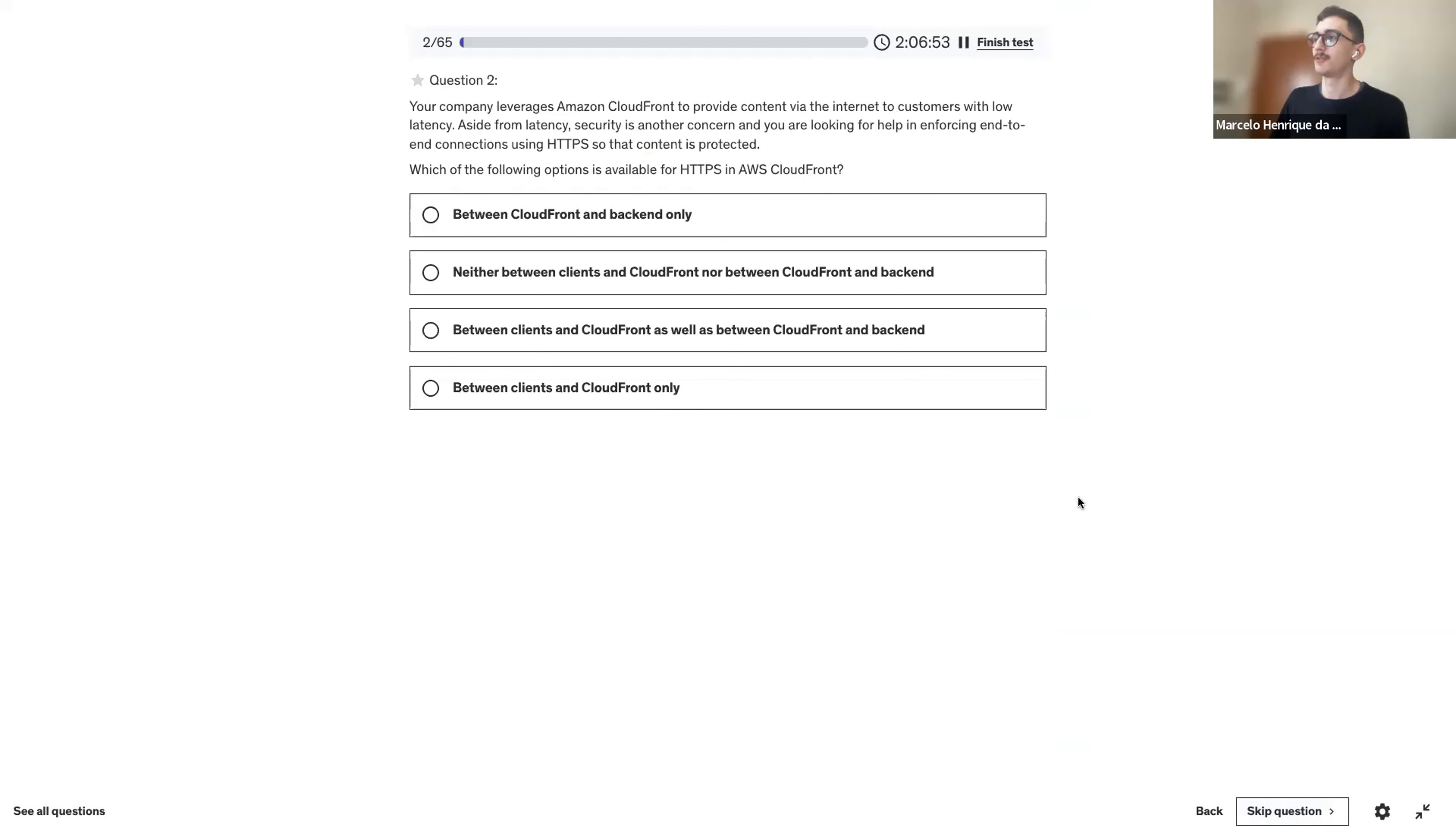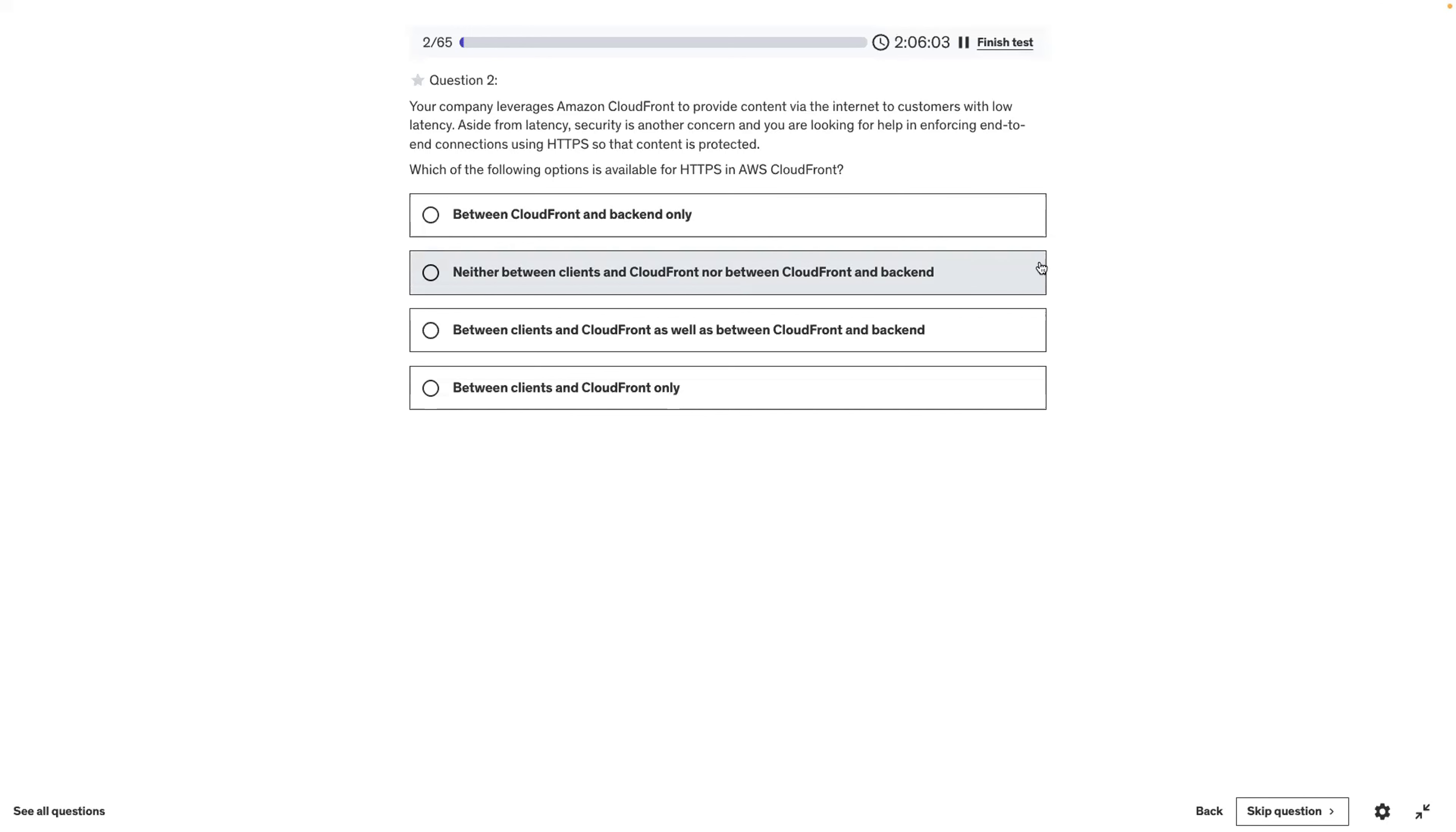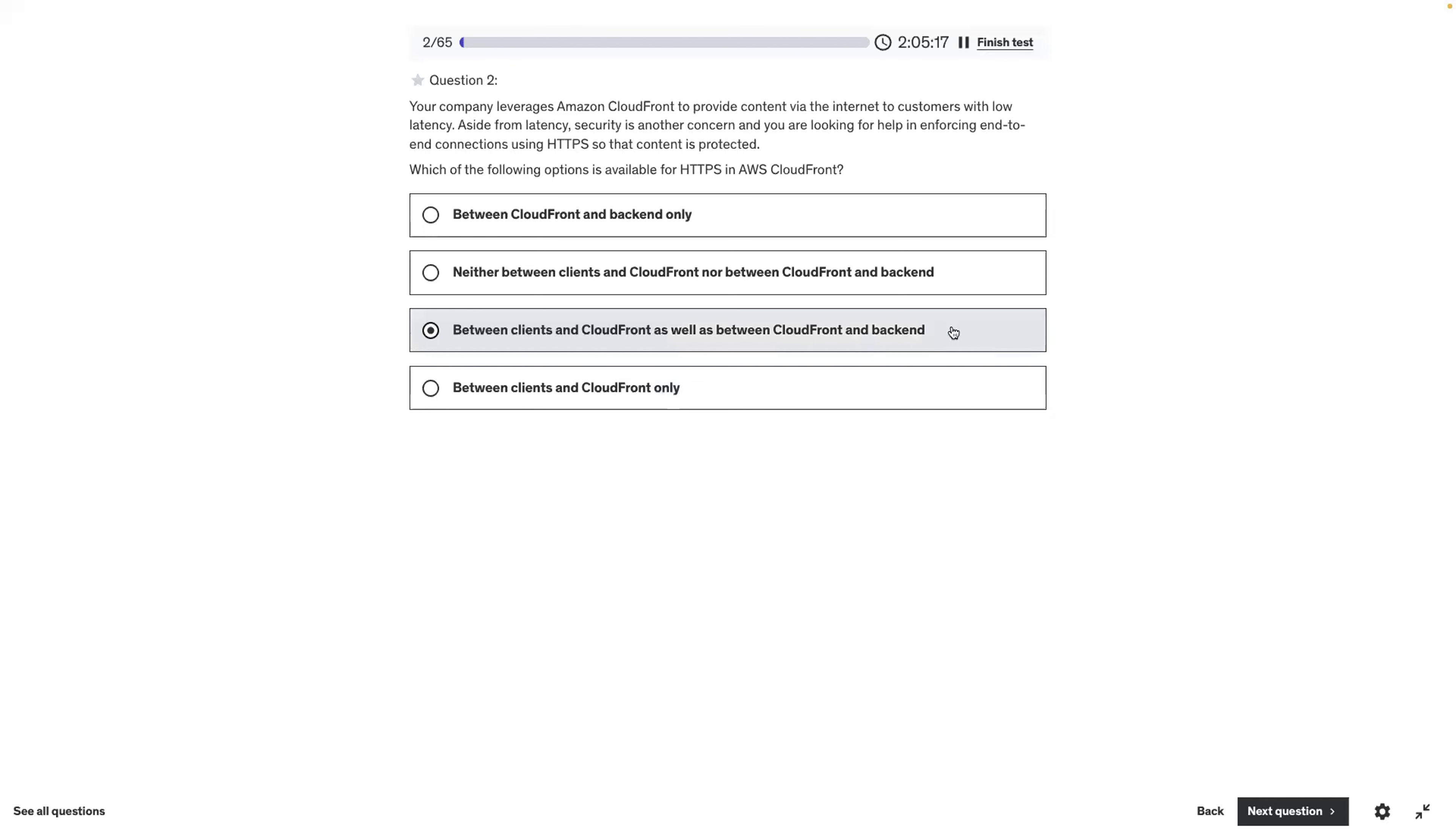A lot of CloudFront. We can discard the second one for sure. Something has to be encrypted. So it's either between CloudFront and backend or between clients and CloudFront or both. I would say the first one, can we discard that one too?